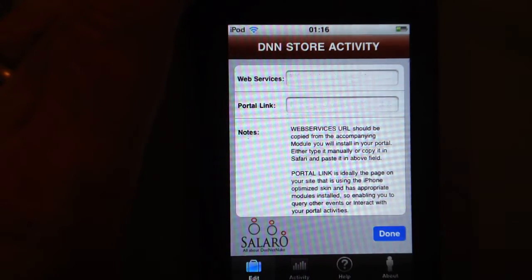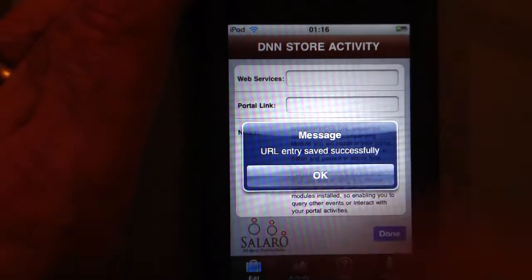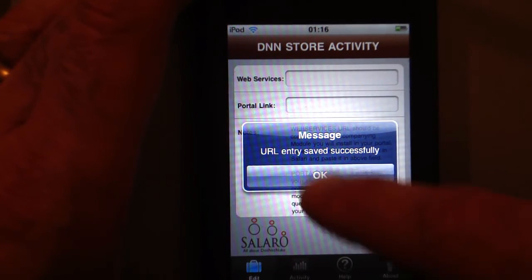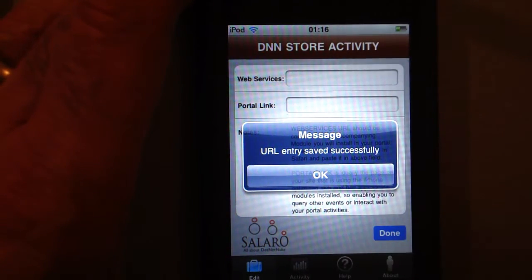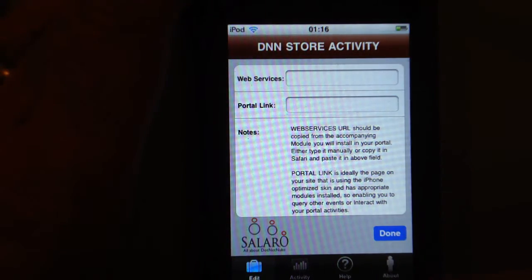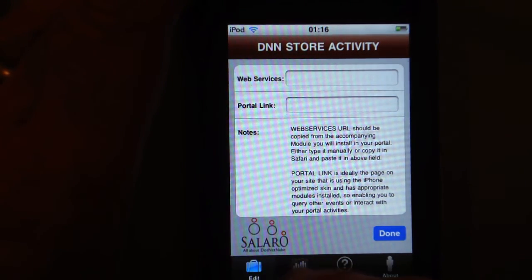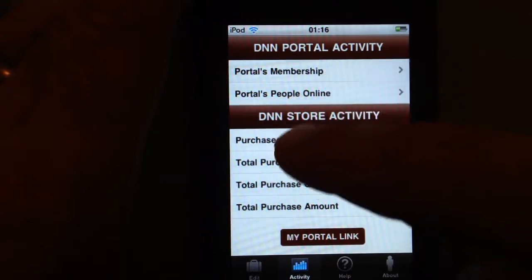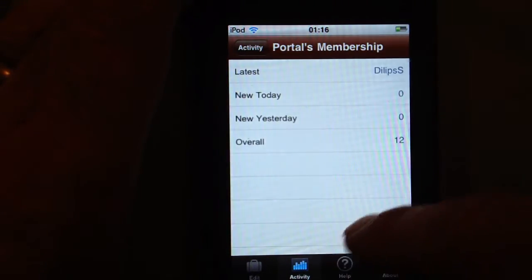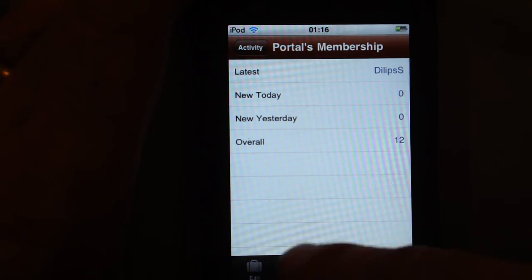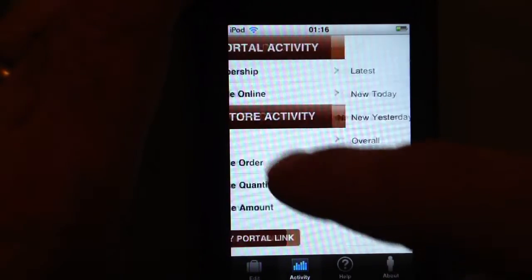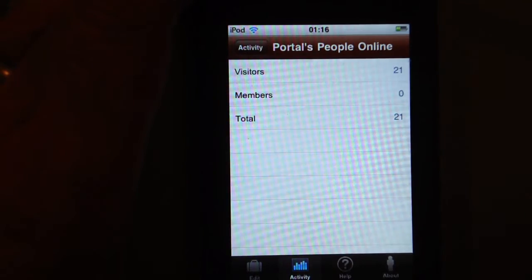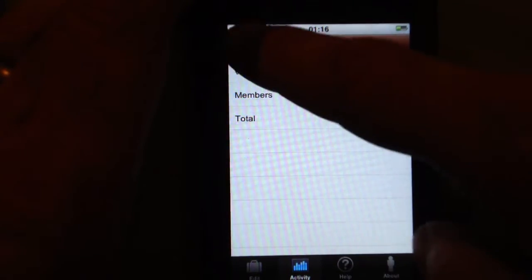And done. It says that your entry was saved successful. And then you can go ahead and check out various activity pages within the application.